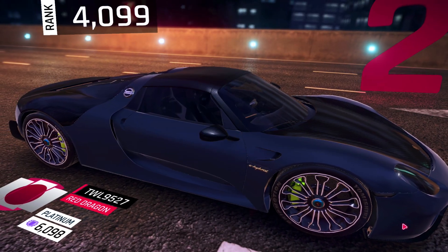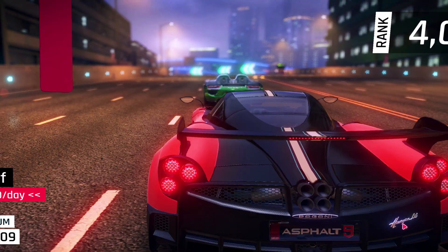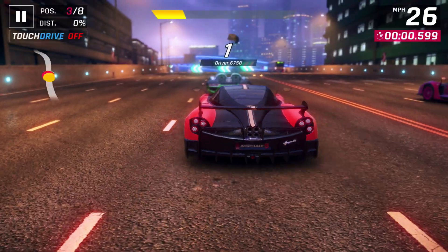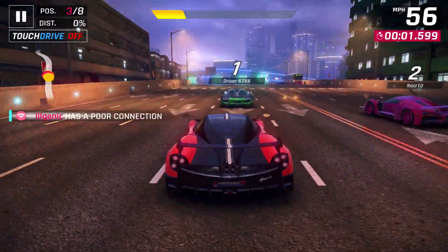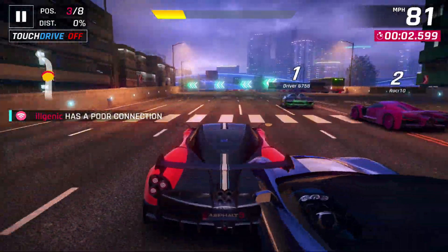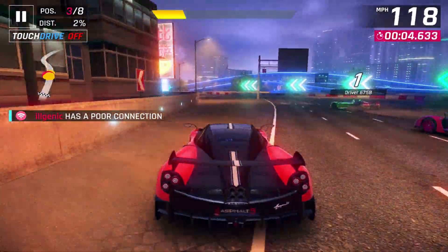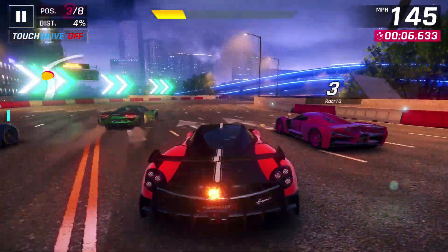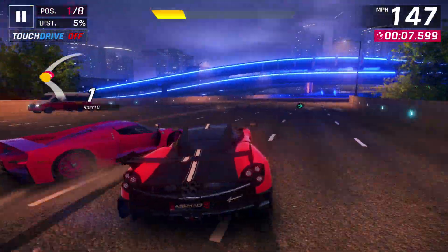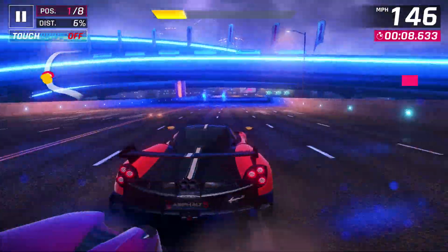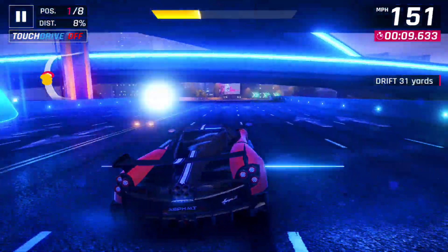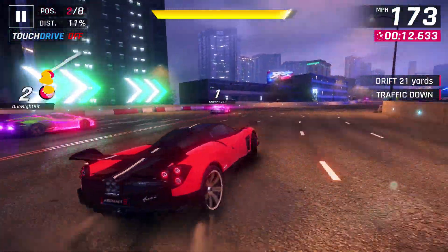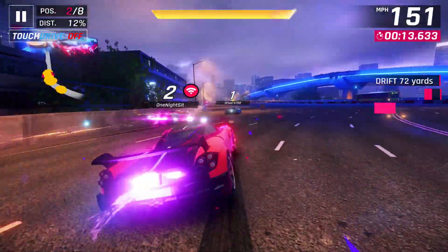I'm on a MacBook Pro 16-inch with the Radeon 5500M graphics card. I have all maximum settings enabled in Asphalt 9 with everything turned on except motion blur, and so far everything has been running really, really well with no major stutters or crashes.